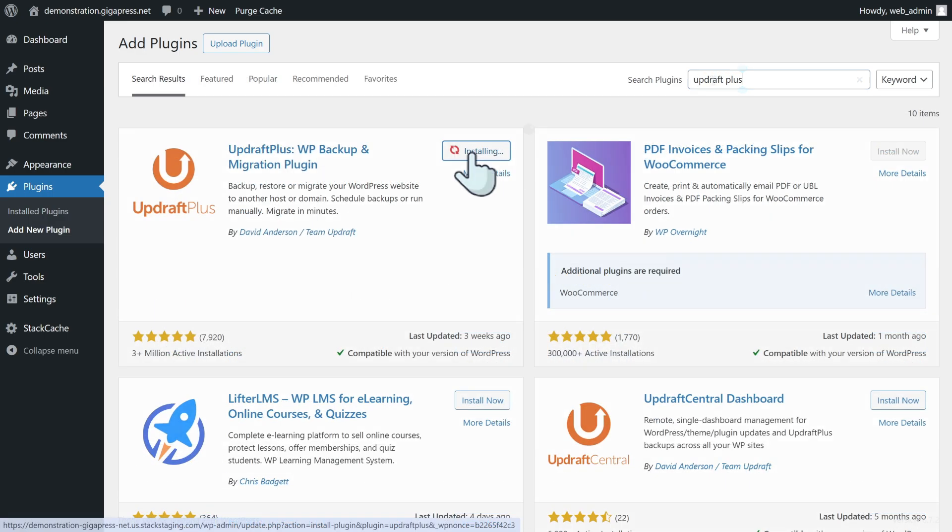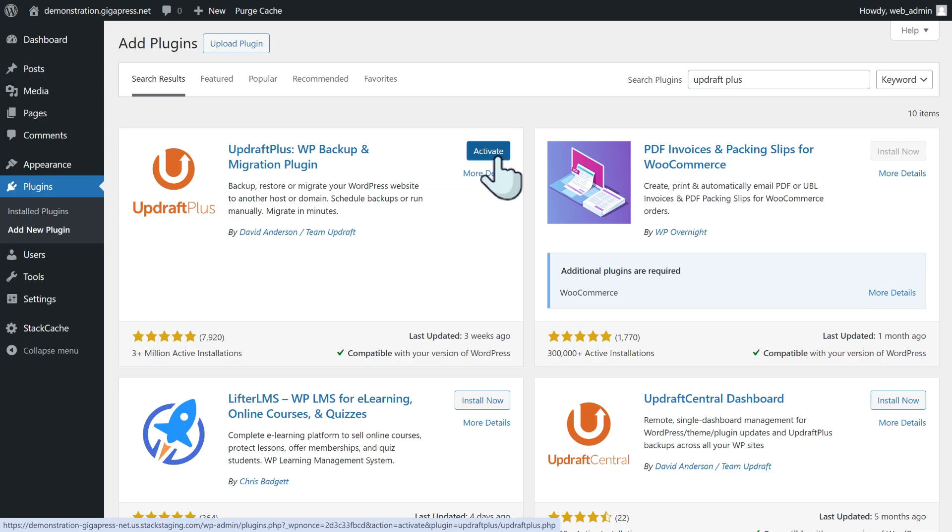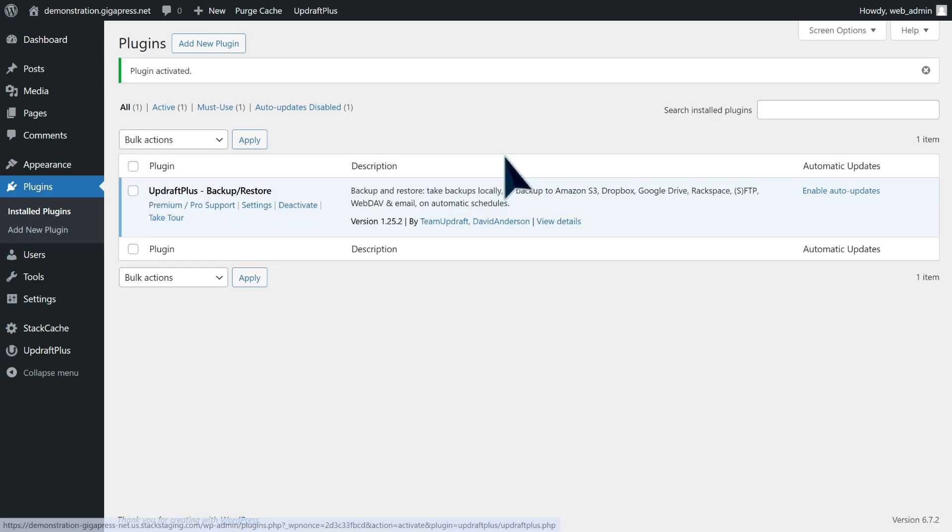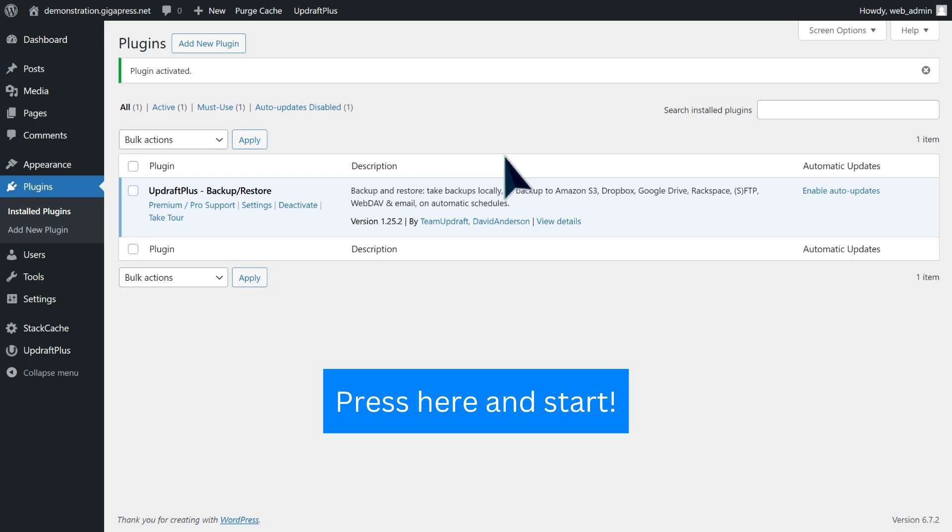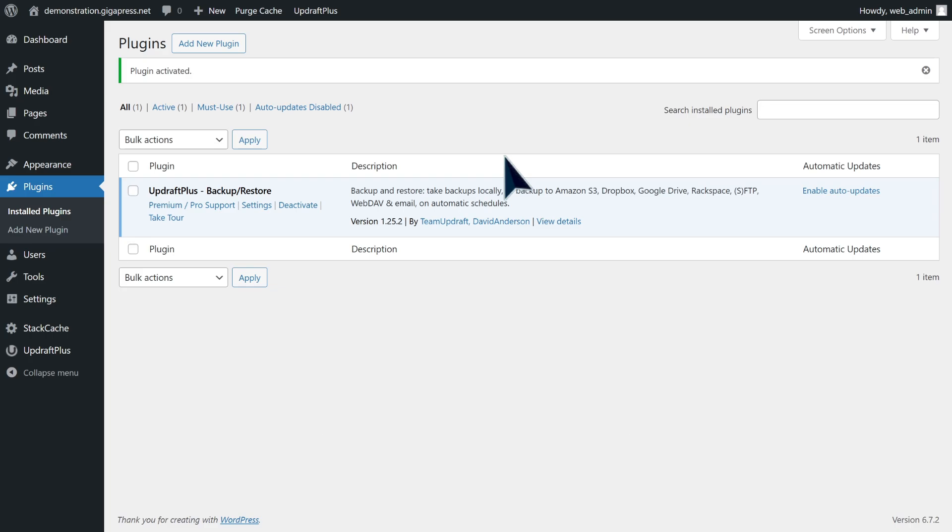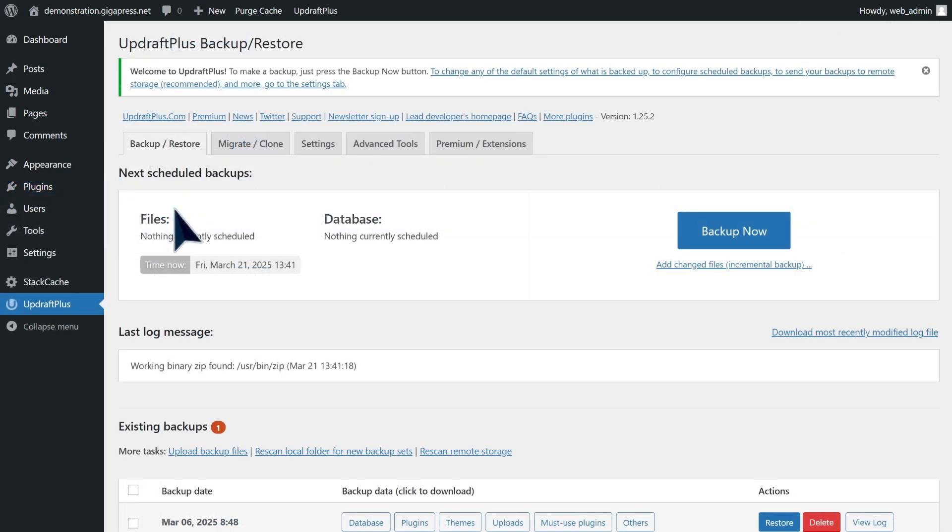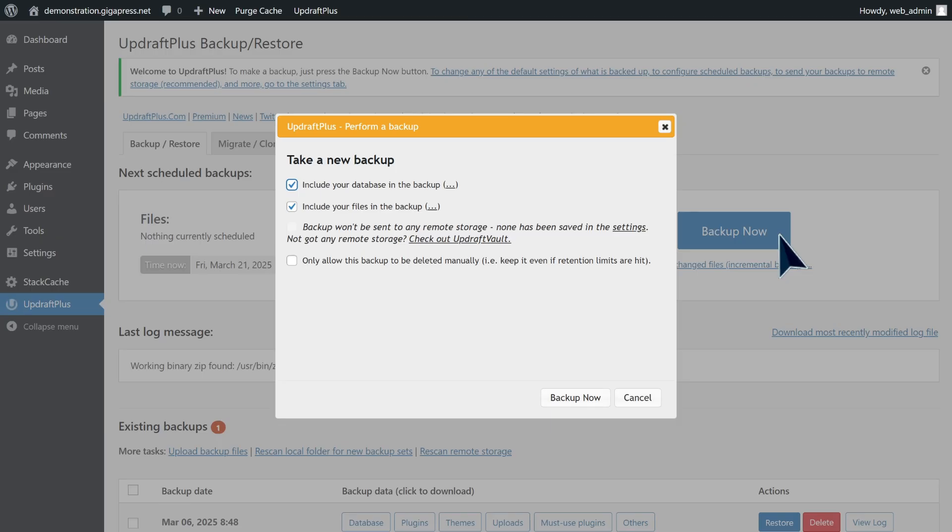When you're done activating the plugin, click 'press here and start.' Read the on-screen instructions. Now to make a backup, just press the 'backup now' button, then check the box if you want to include your database in the backup, include your files in the backup, or only allow this backup to be deleted manually. Then click 'backup now.'